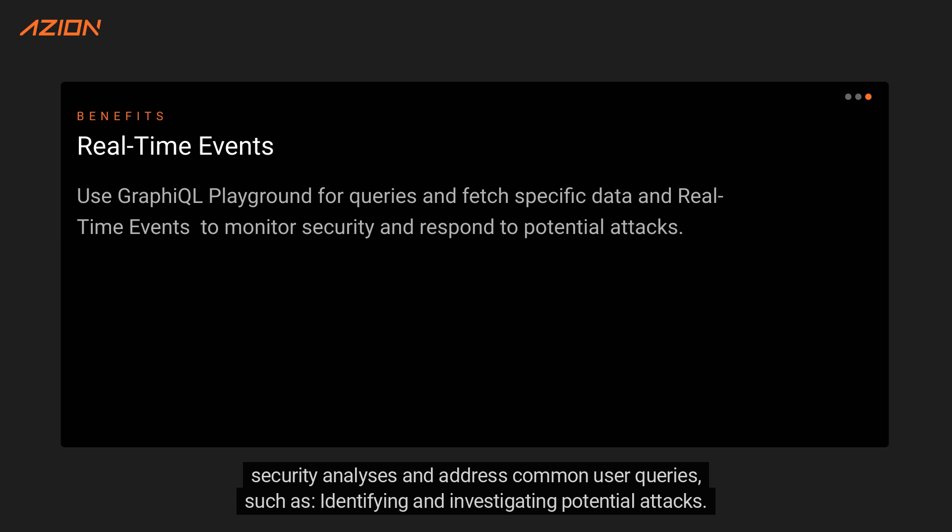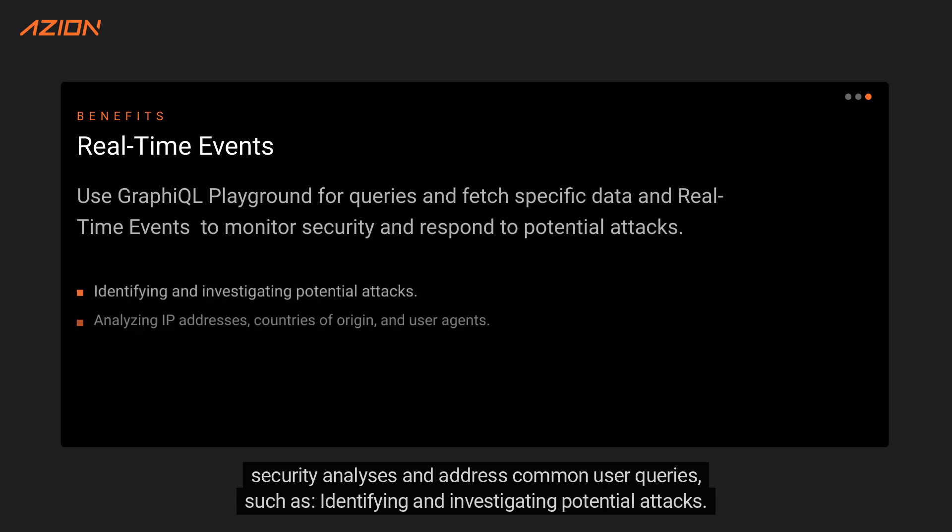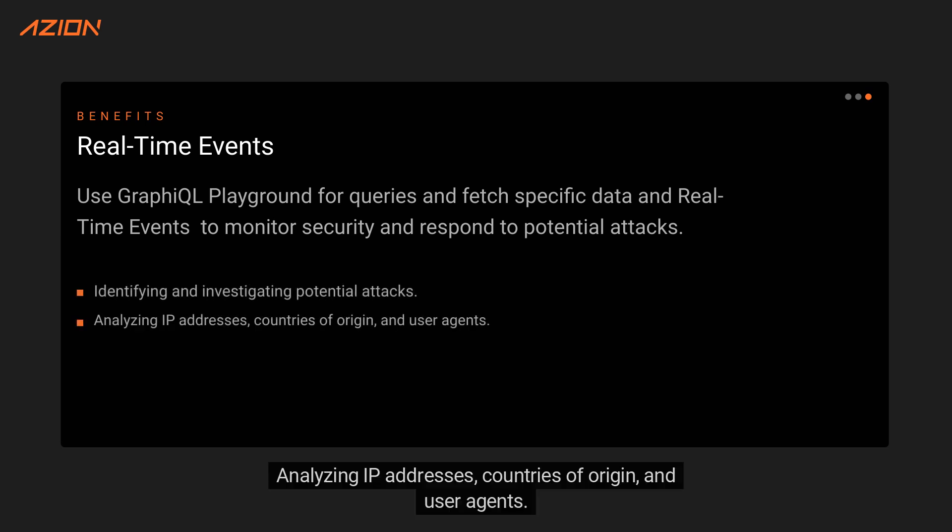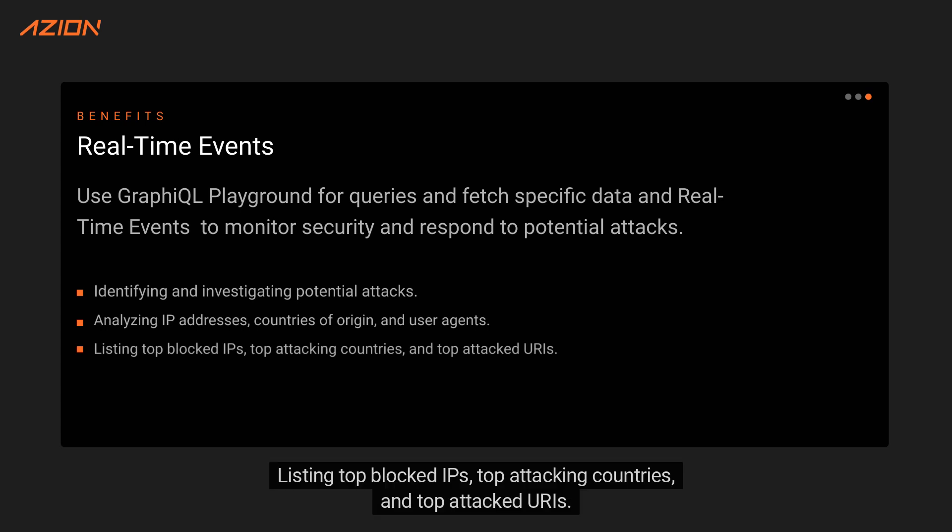Such as identifying and investigating potential attacks, analyzing IP addresses, countries of origin, and user agents, listing top blocked IPs, top attacking countries, and top attacked URIs.